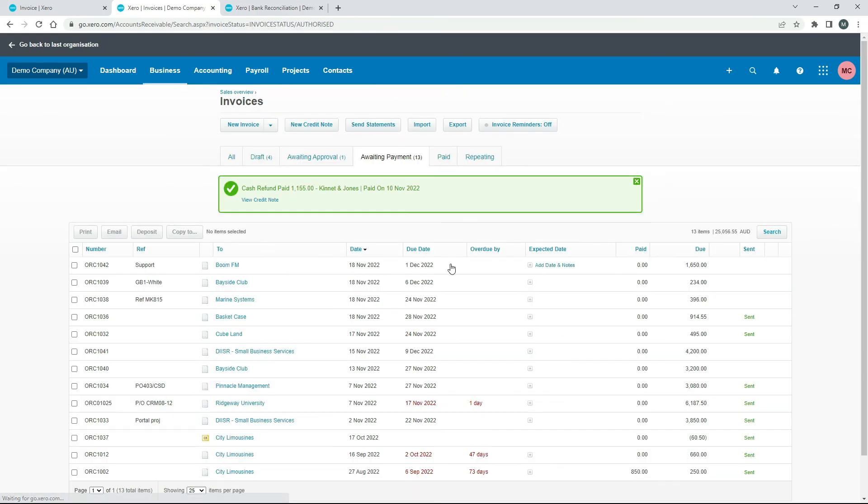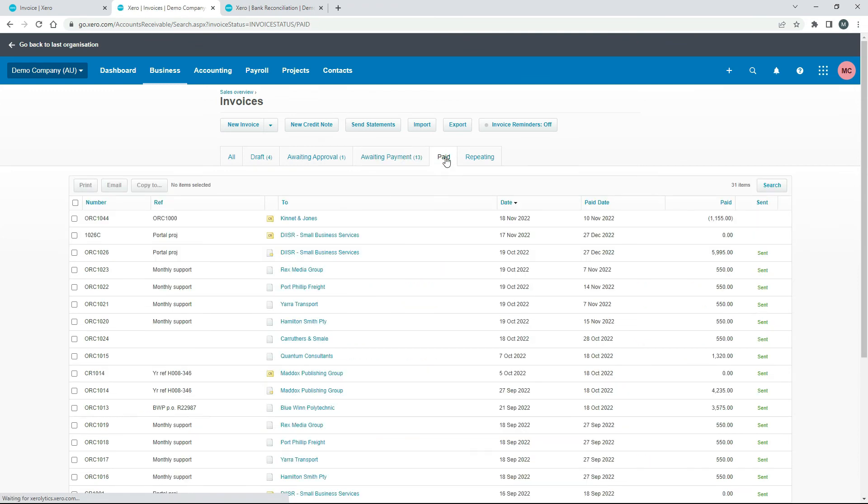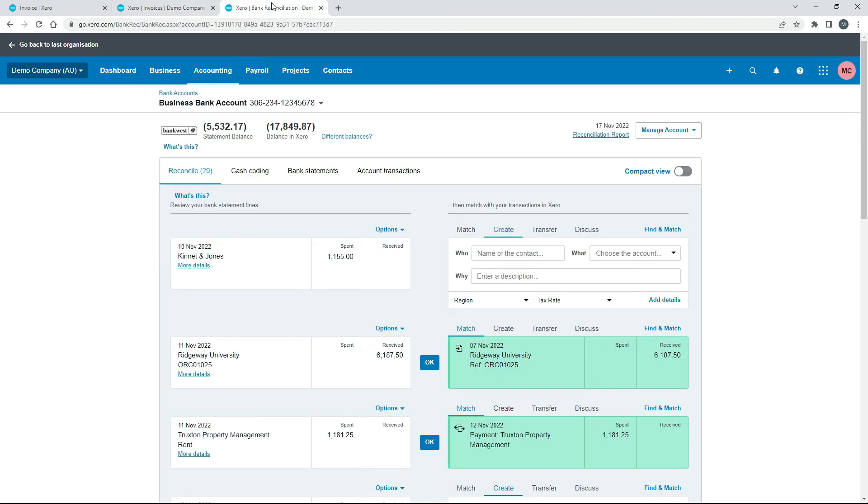Okay so that's now come over into here. Into paid. So there's the credit note there and it says that it's paid. So all we need to do now is reconcile it. If we come back over here, refresh again.